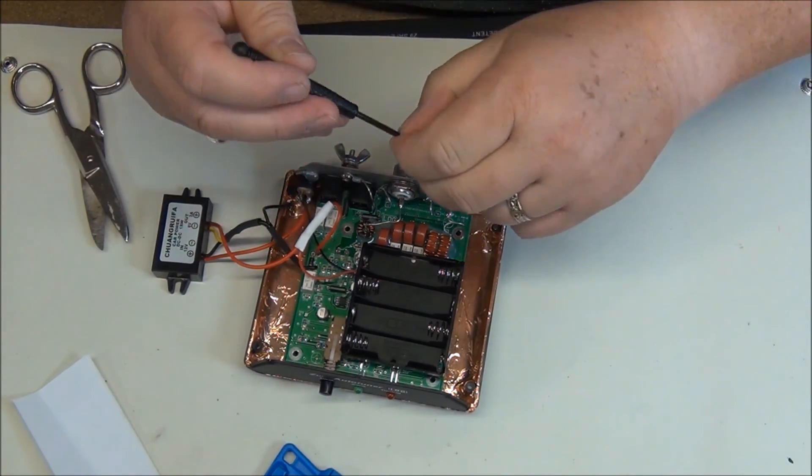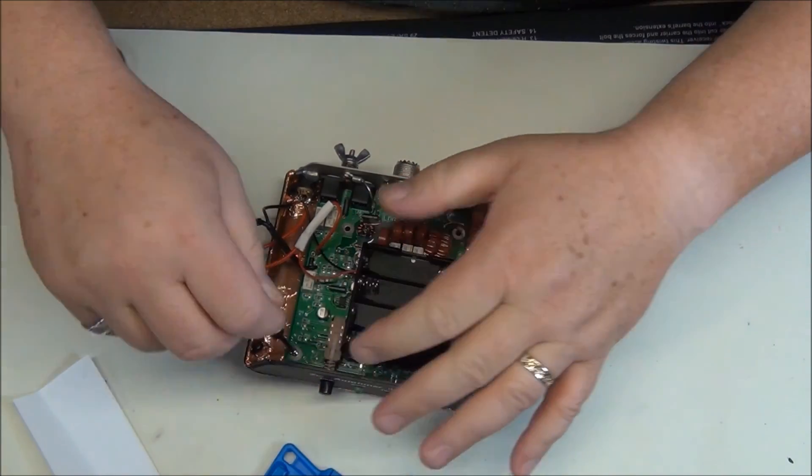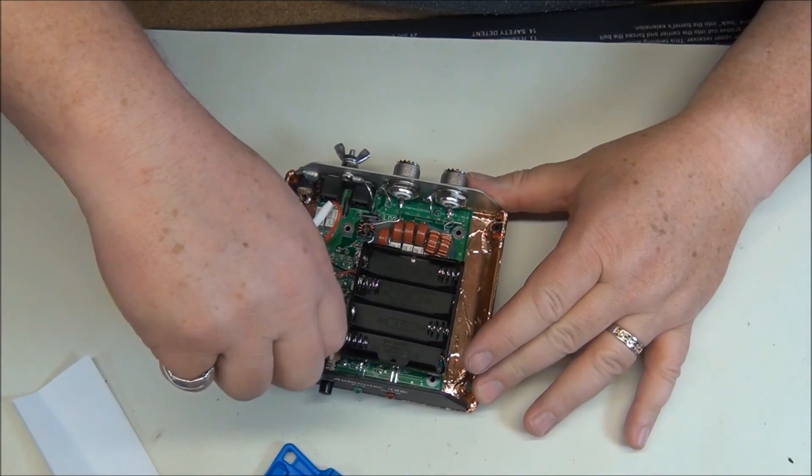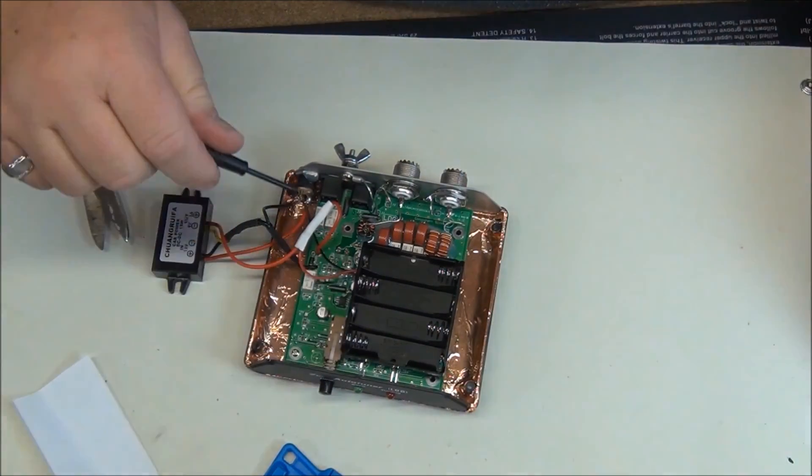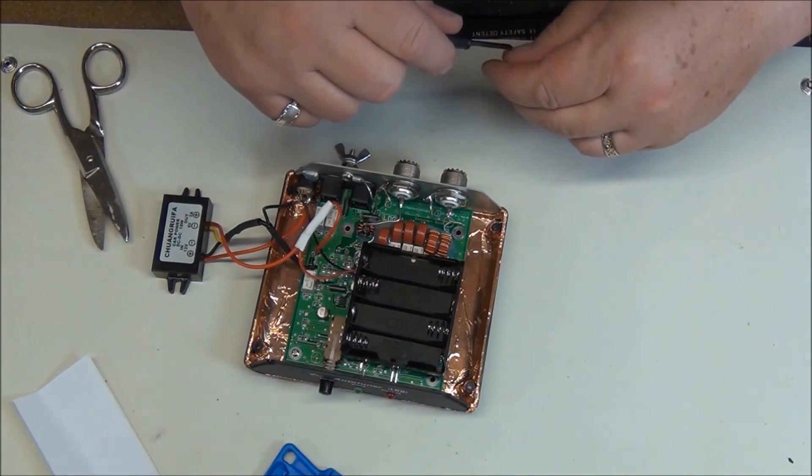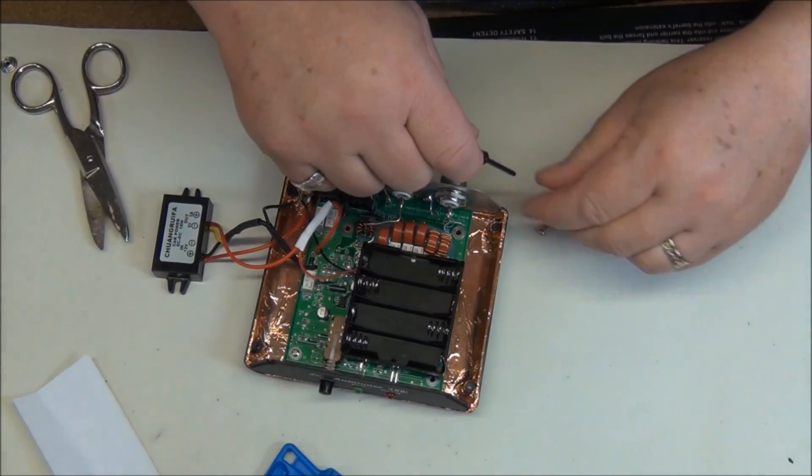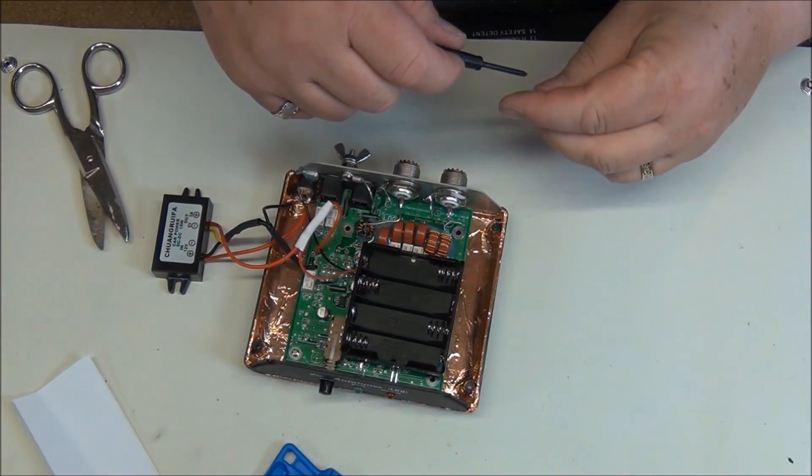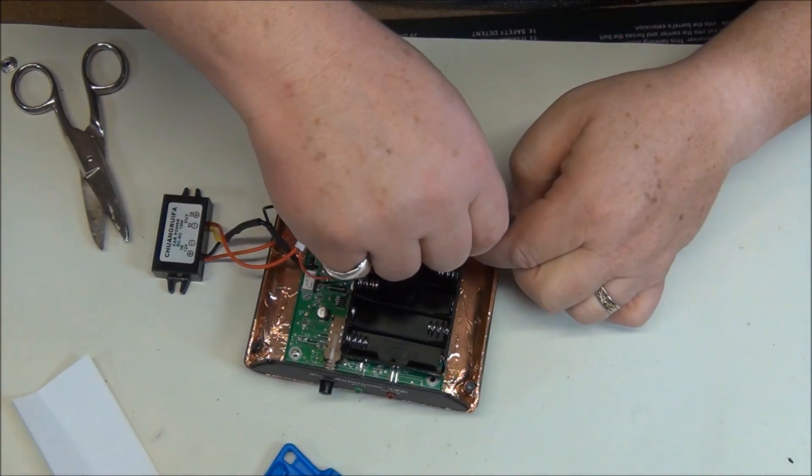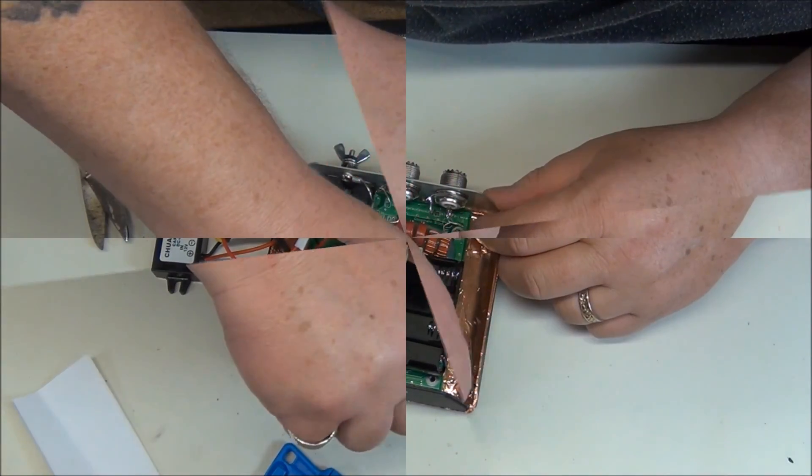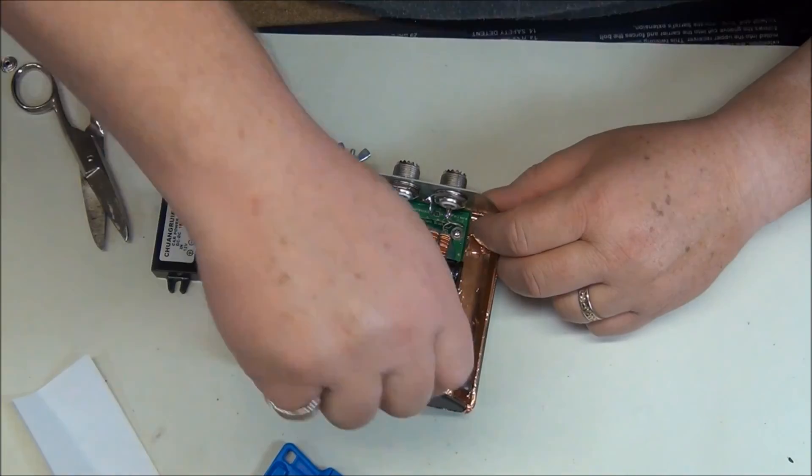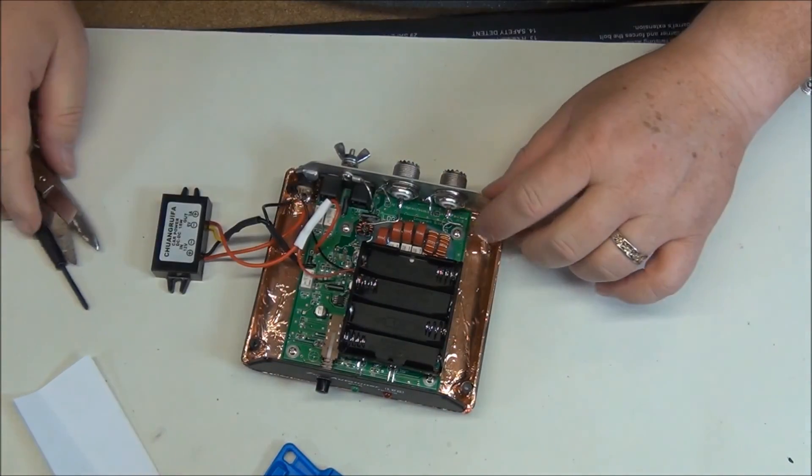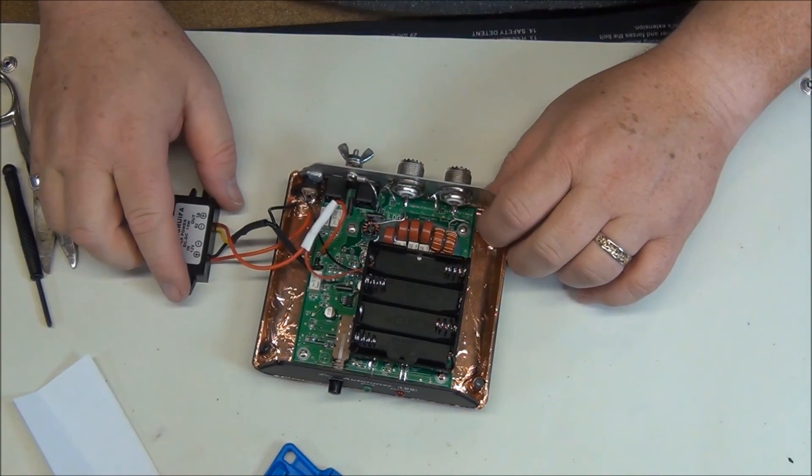Now we take the four screws and reassemble the circuit board to the bottom of the tuner. One final screw and it's all ready to go.